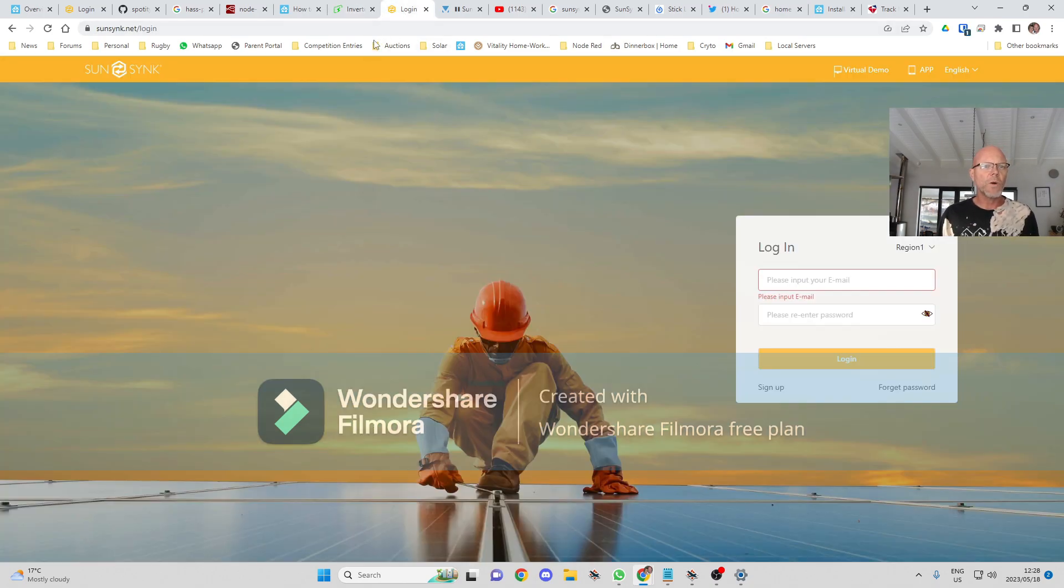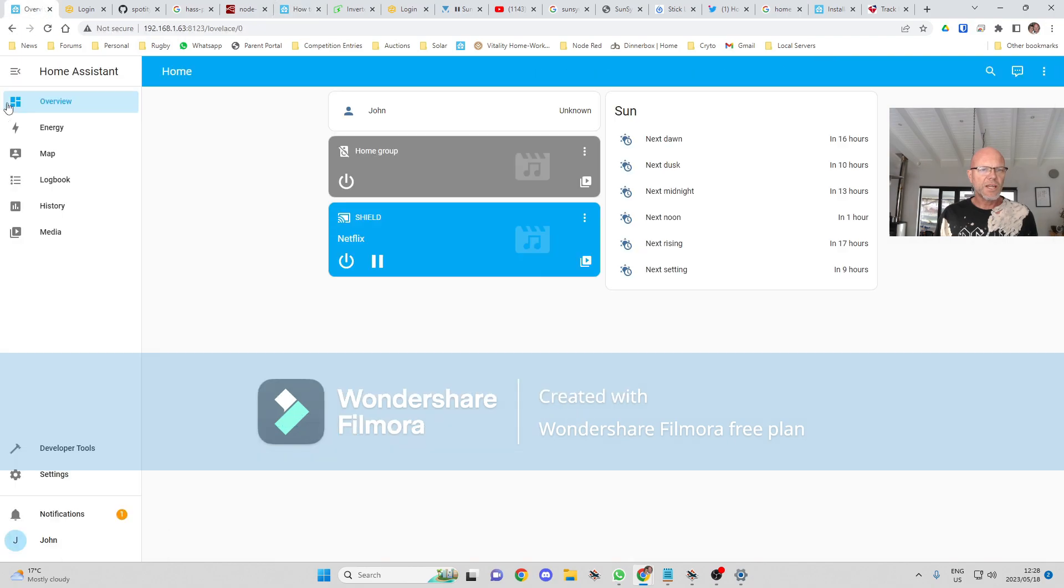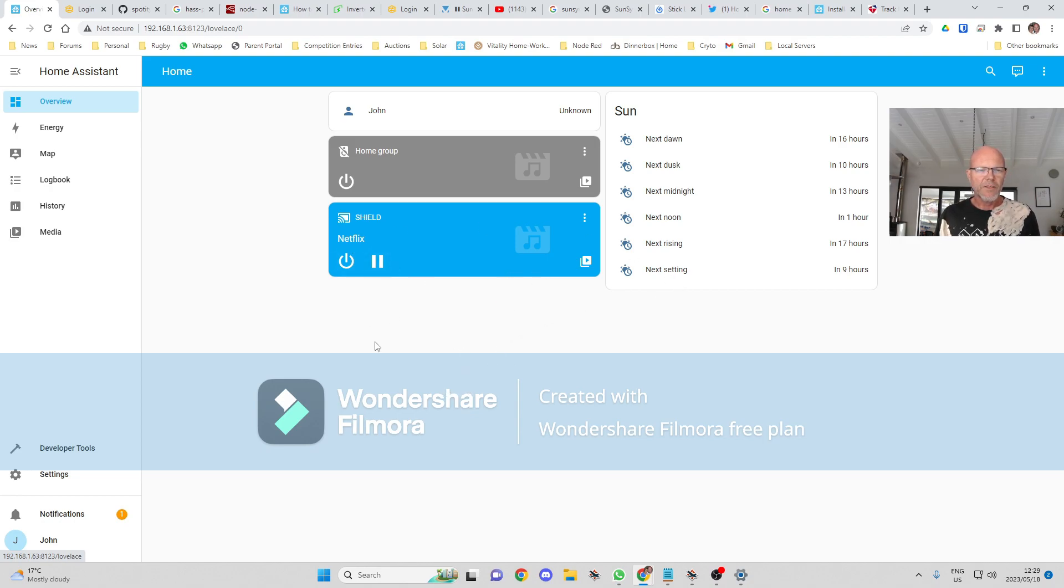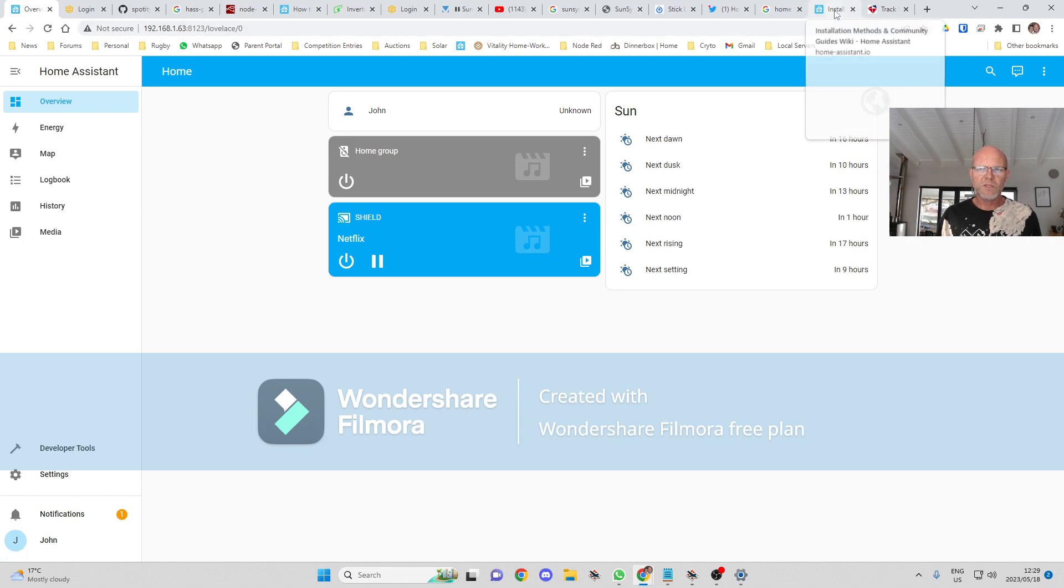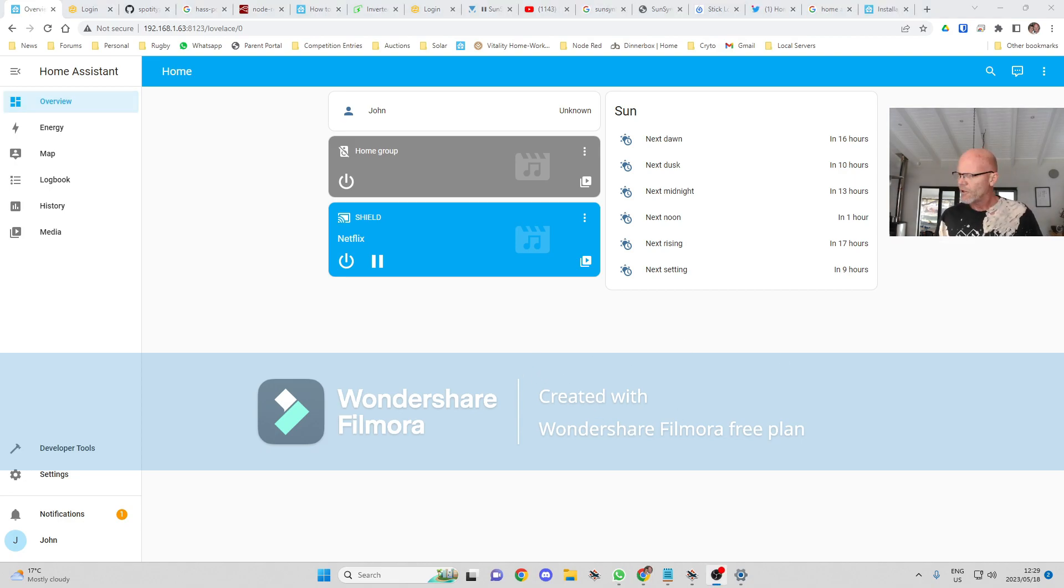You will also need a version of Home Assistant installed, preferably either standalone or with Home Assistant operating system. But you are going to need to add some plugins.